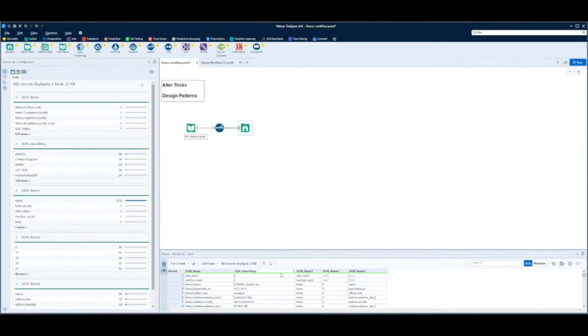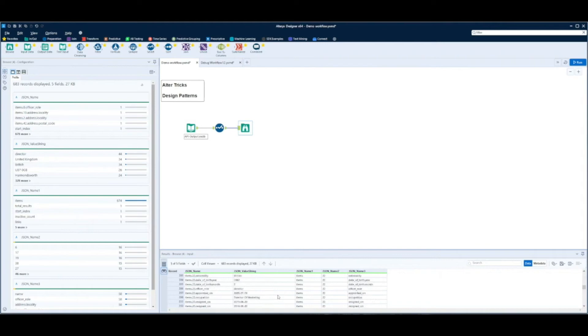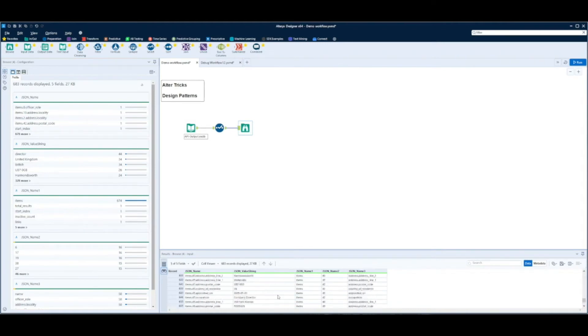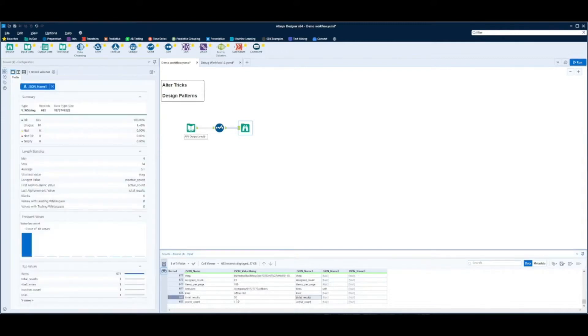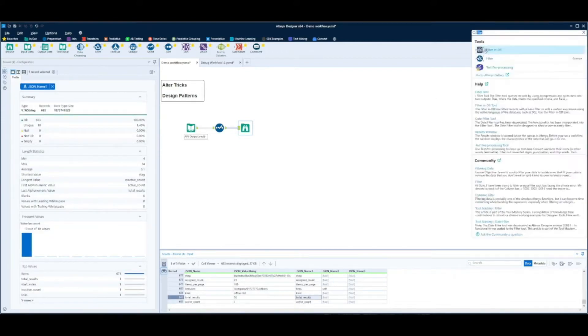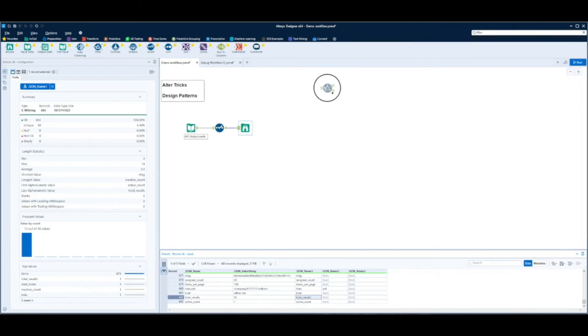For today's design pattern we're going to look at an API output. Here we can see an API which produces 50 records. What we want to do is make sure that we've got a complete set of results coming out of the API.